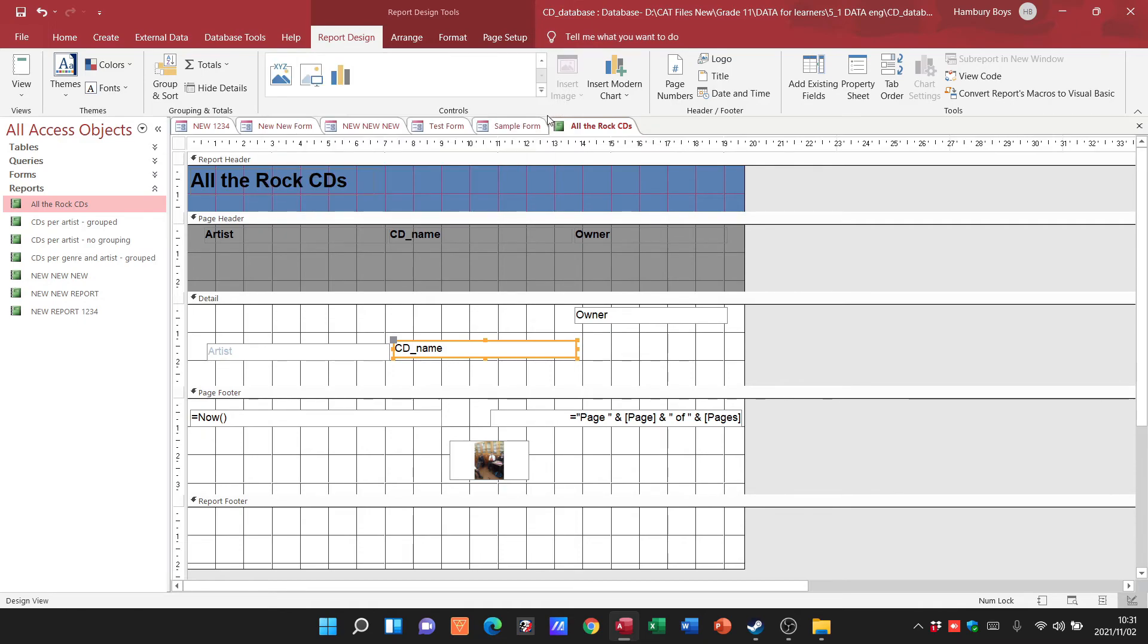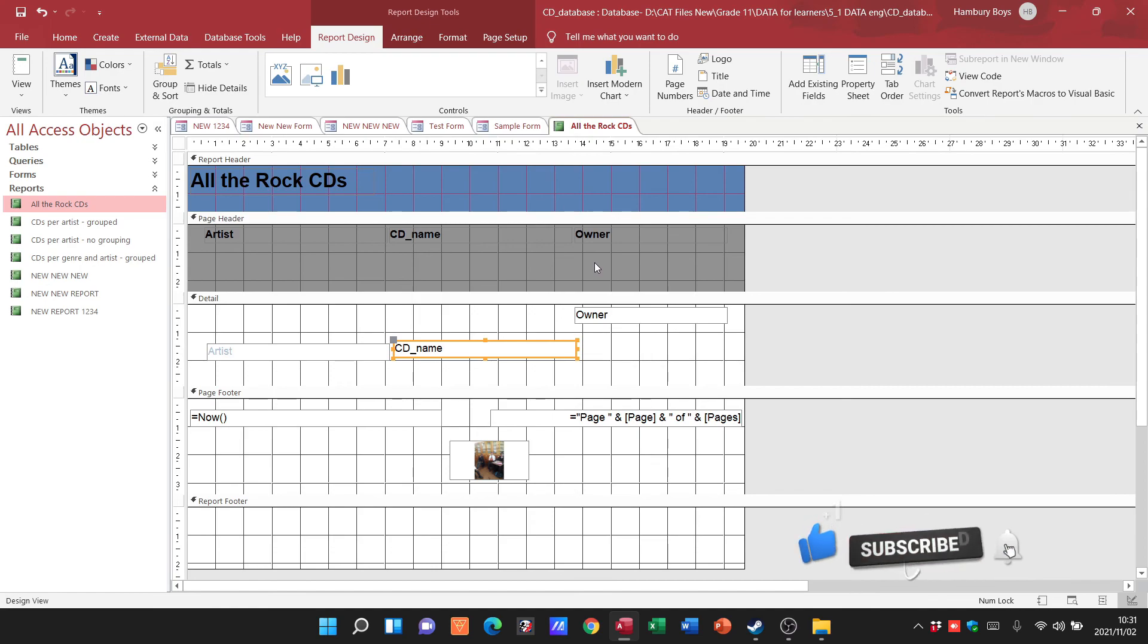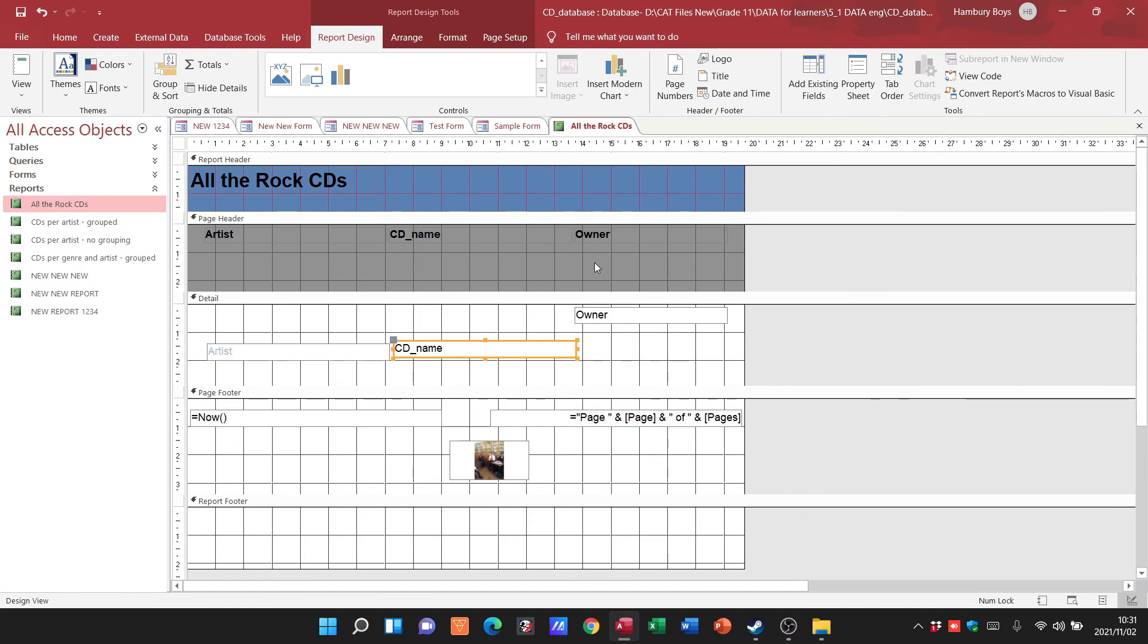Folks, those are just the basic things that I can do in terms of formatting, in terms of beautifying my report a little bit. But as you can see it's basically the same as we did with our forms.